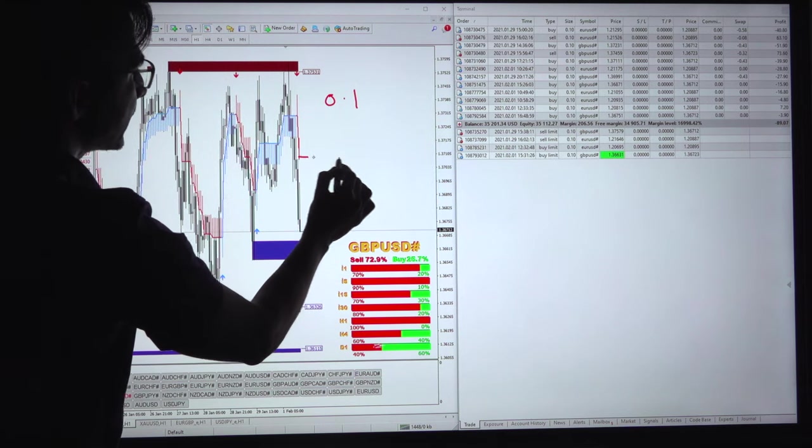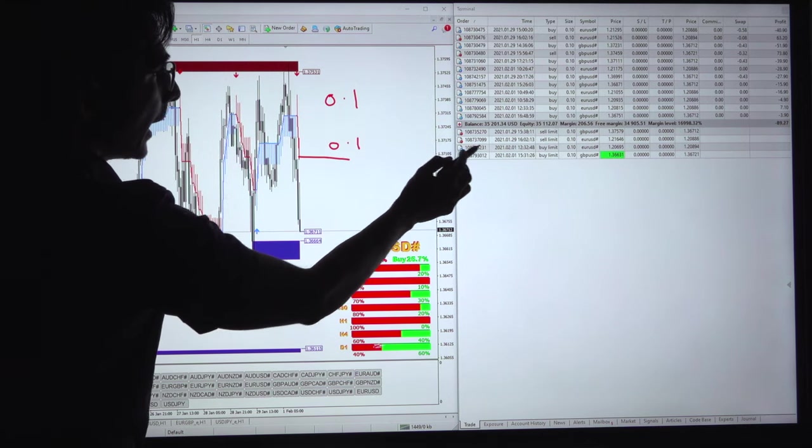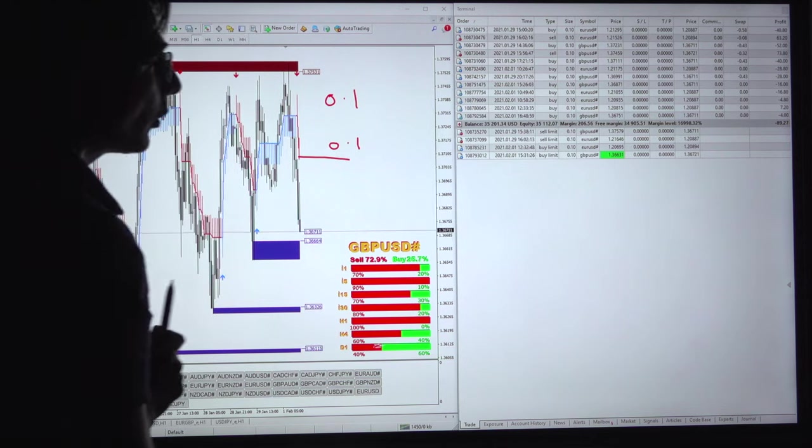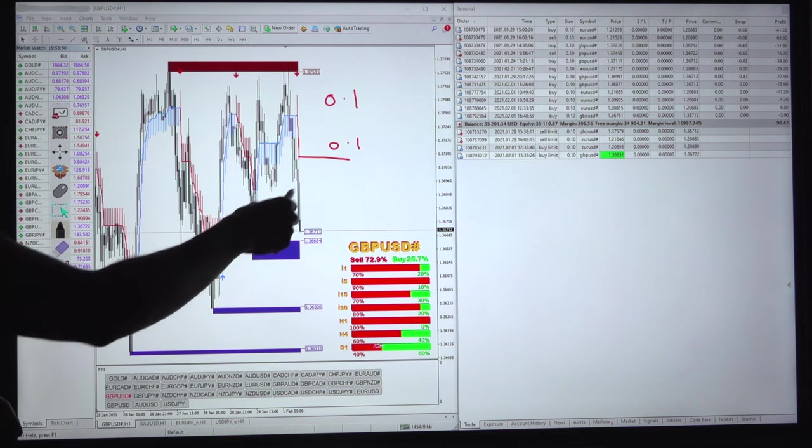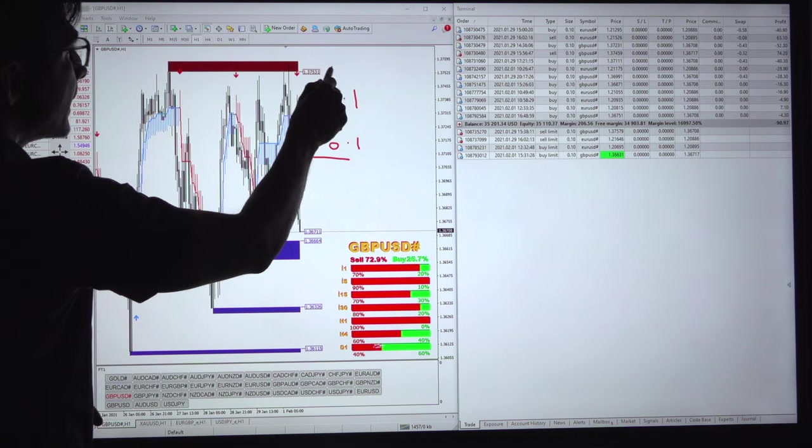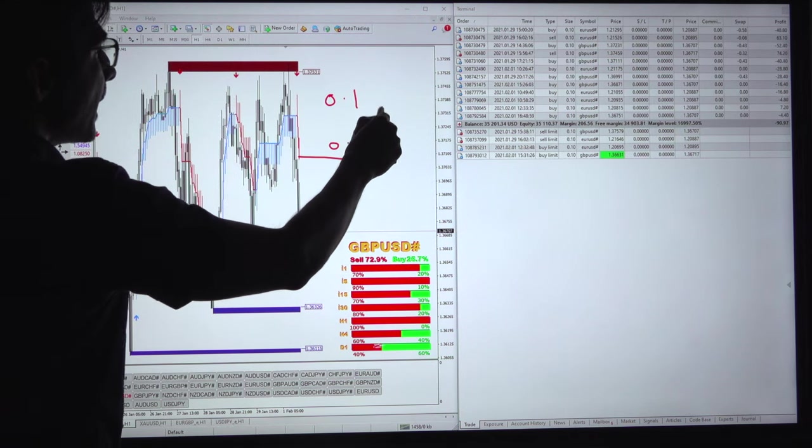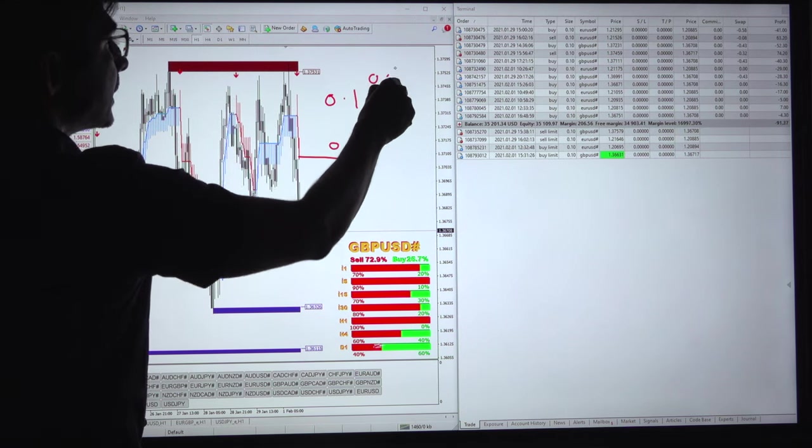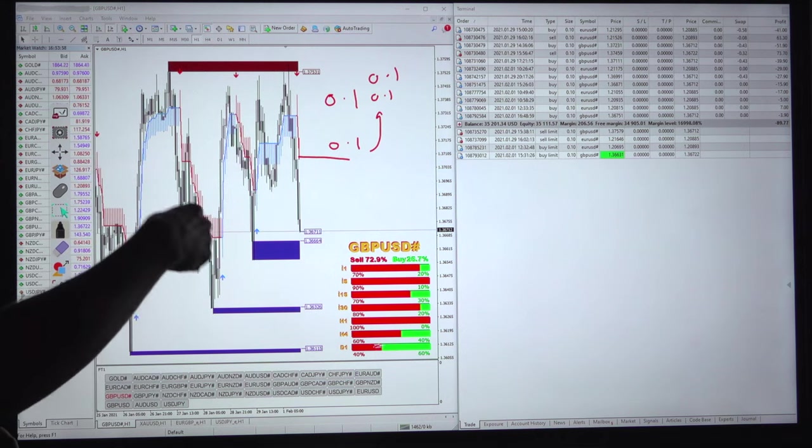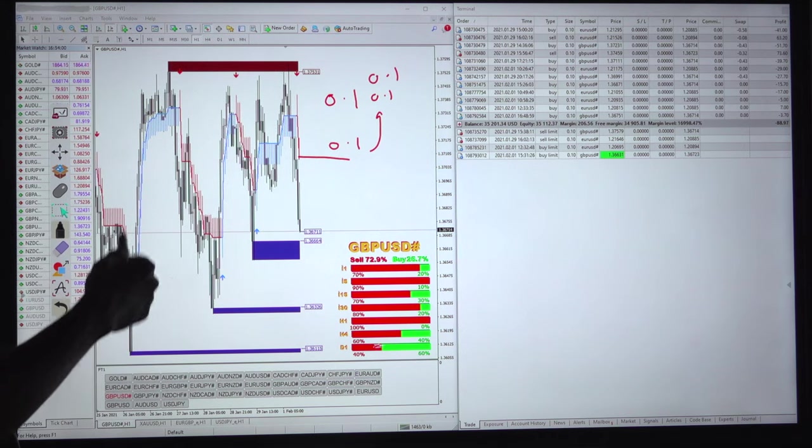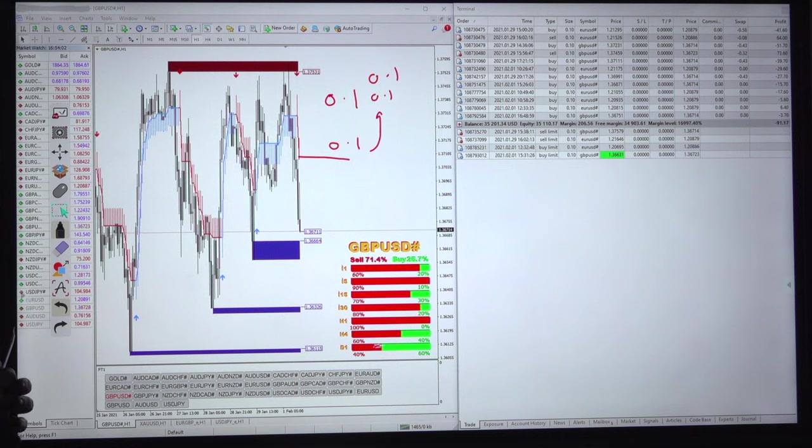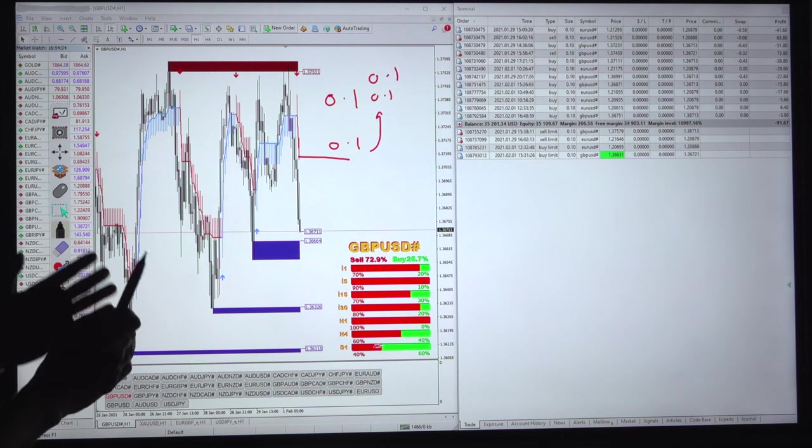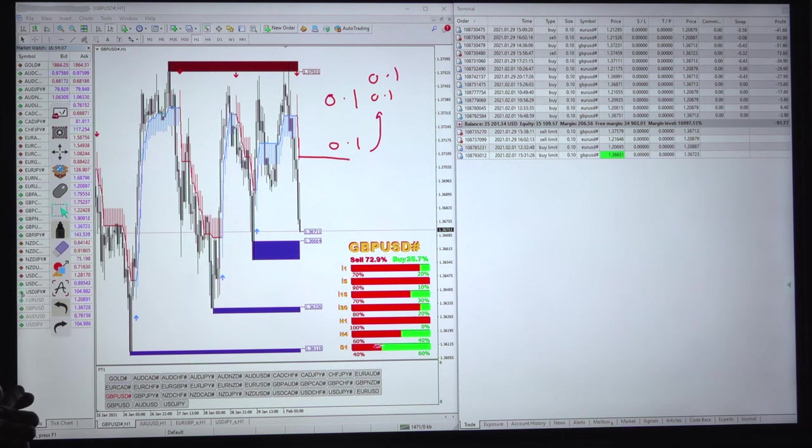We will keep selling with 0.1 lot. There are still pending orders open. Once it goes high from this supply and demand level, we will keep adding 0.1 lot size. It will take the position proportionally and book the profit in a basket order. Once the profit target is reached, it closes all the 0.1 lot size positions.